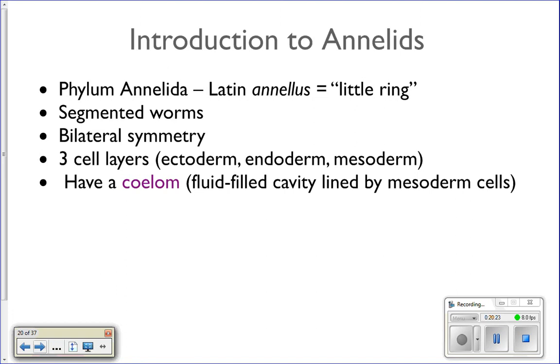Those are the parasitic roundworms. Next up: annelids, phylum Annelida.